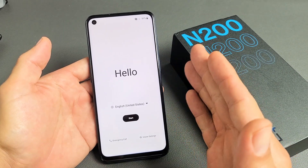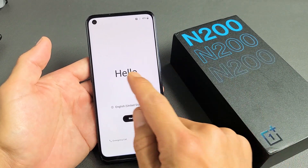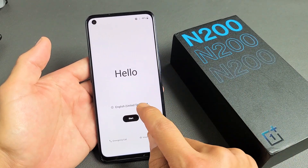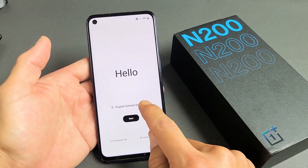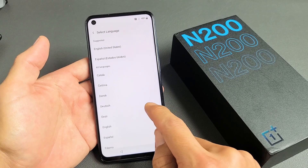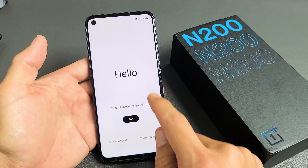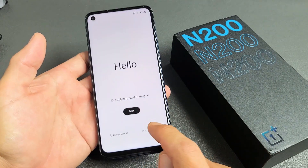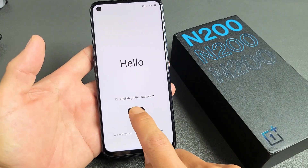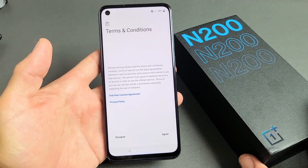First thing, you turn on your phone. You should get a Hello screen and you can choose your language. I'm going to go with English — US is fine — so I'm going to tap on Start Now.